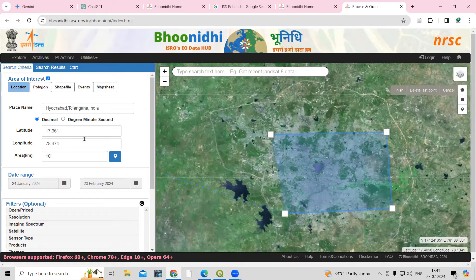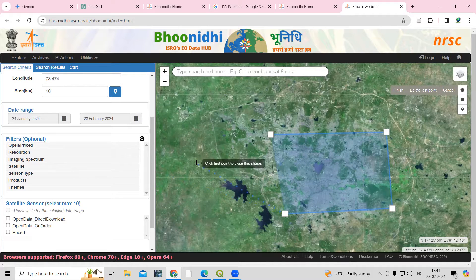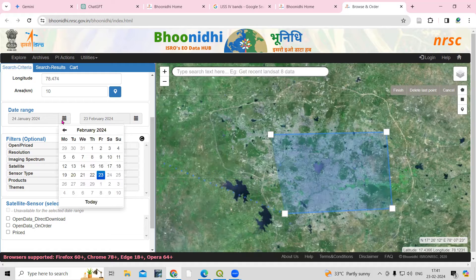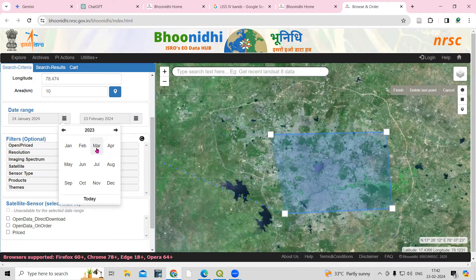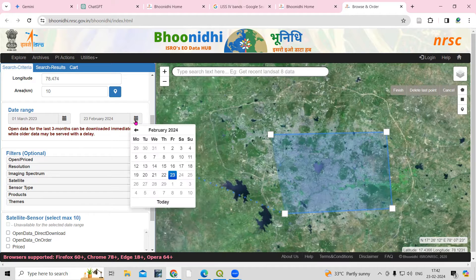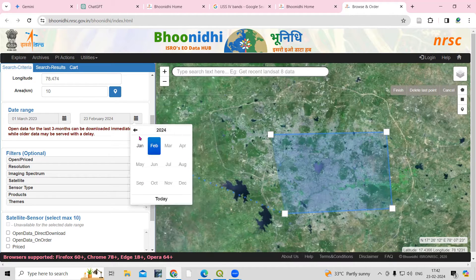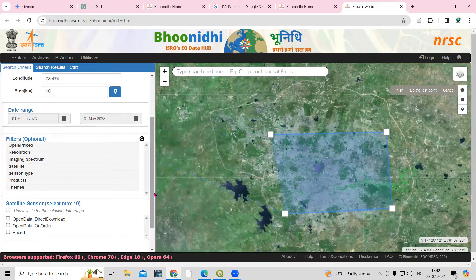Once you have selected the area, you need to select the date for which you want to download the data. I'm interested in downloading data for 2023, so I'll click on 2023. I'll take March and April months where cloud cover is less — from March up to 31st May.